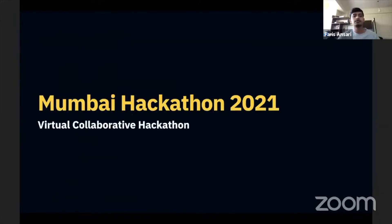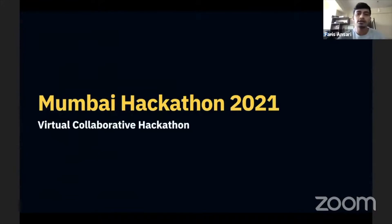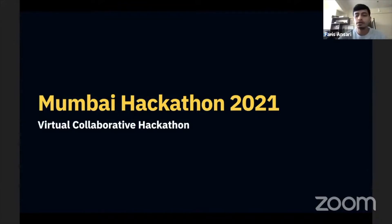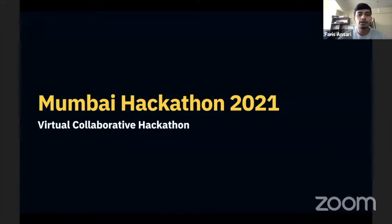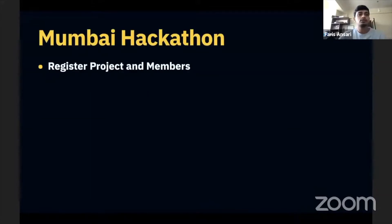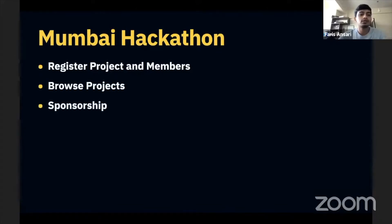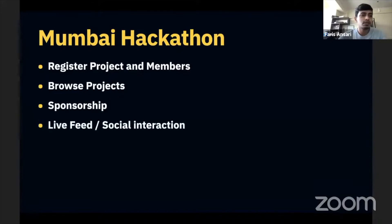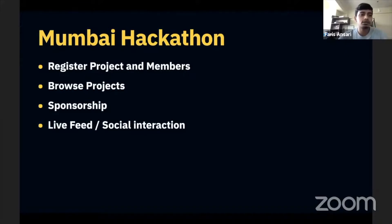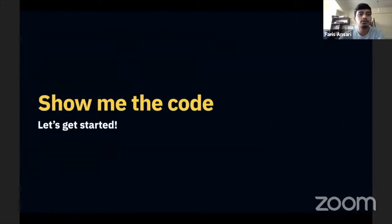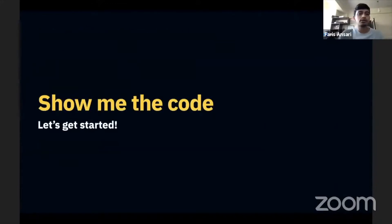So what are we building? We had this Mumbai hackathon event that we used to conduct that stopped in the pandemic. So what I'm imagining here is if we conduct an online virtual collaborative hackathon, what would it look like? It should have some registration for projects and members, it should have a list of projects that you can browse, then should have some sponsorship ability for individuals or companies to sponsor the event, then you might have some social interaction features, it'll have landing pages obviously, and you might also need to publish a schedule.